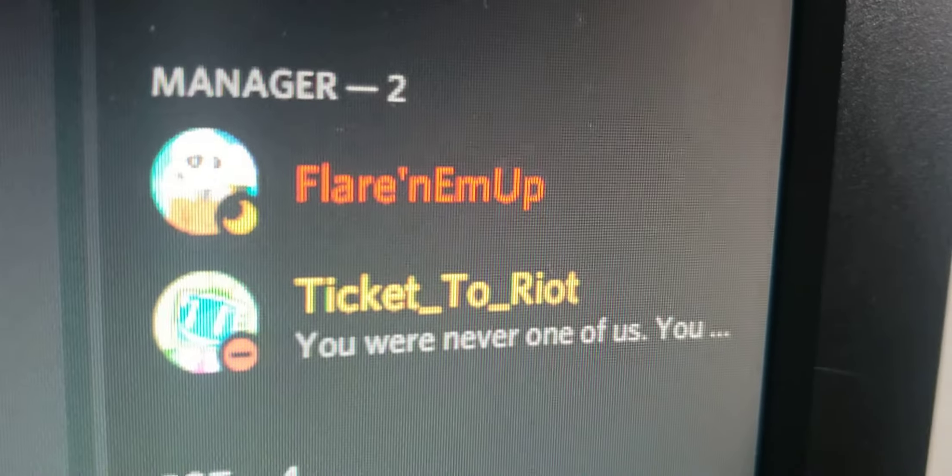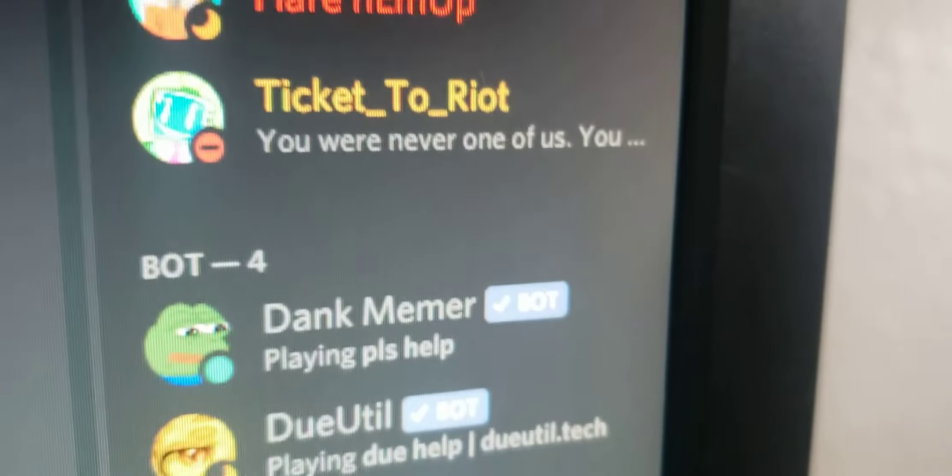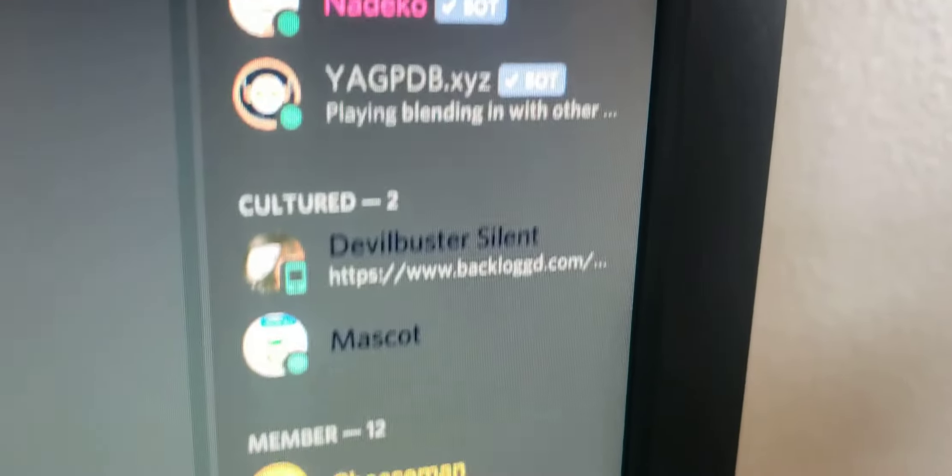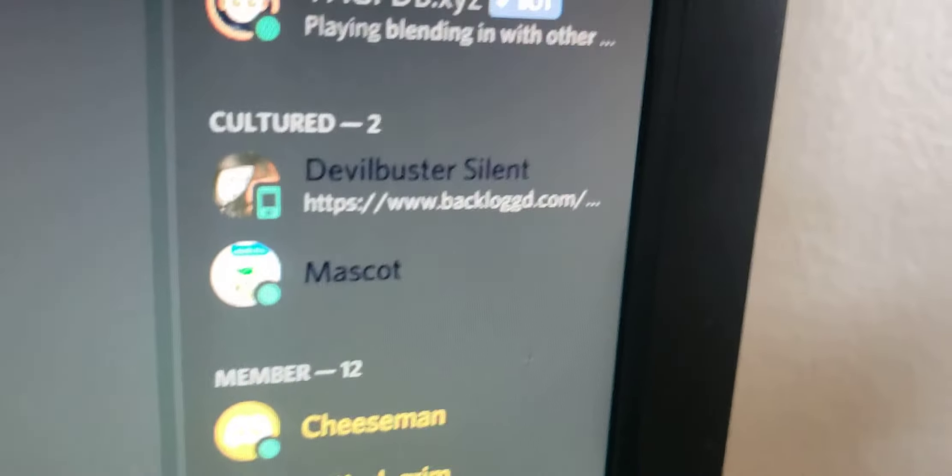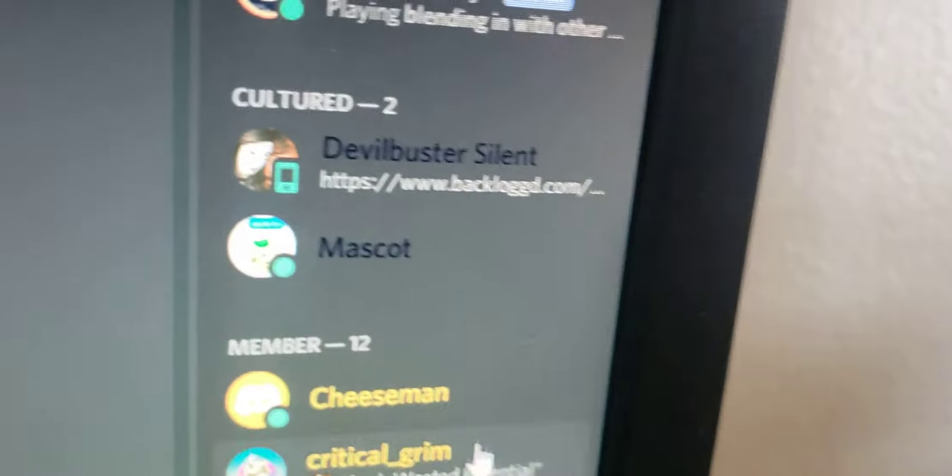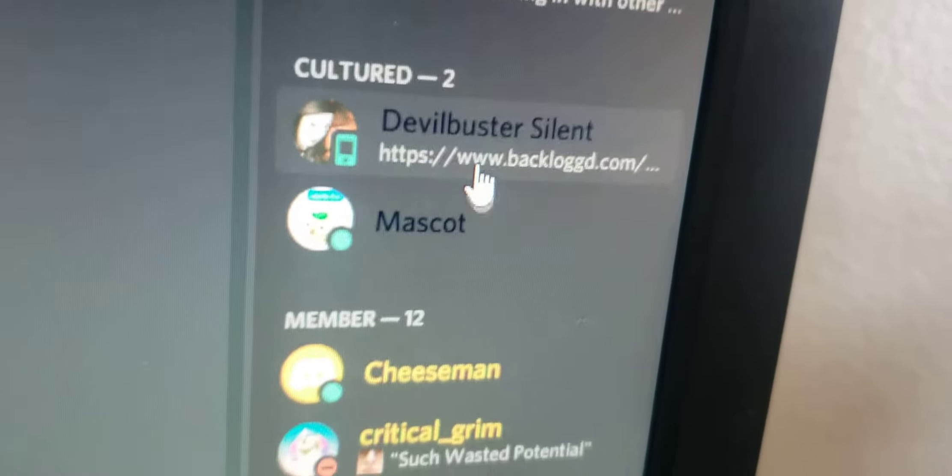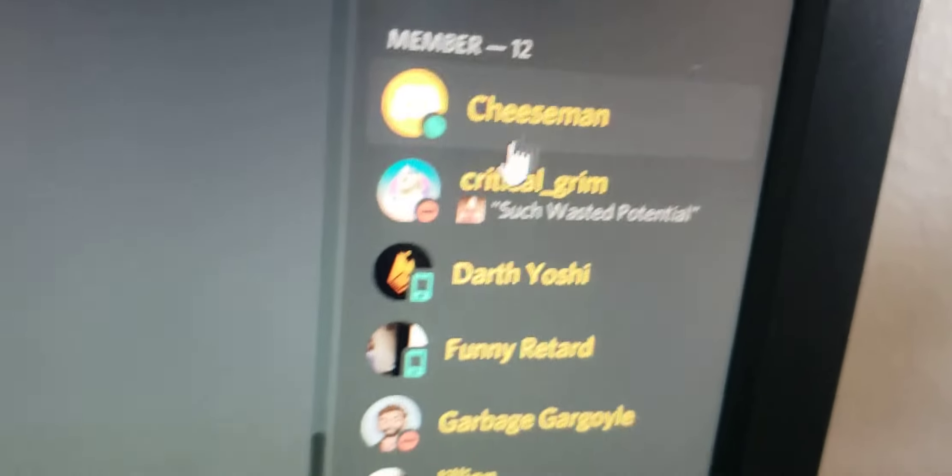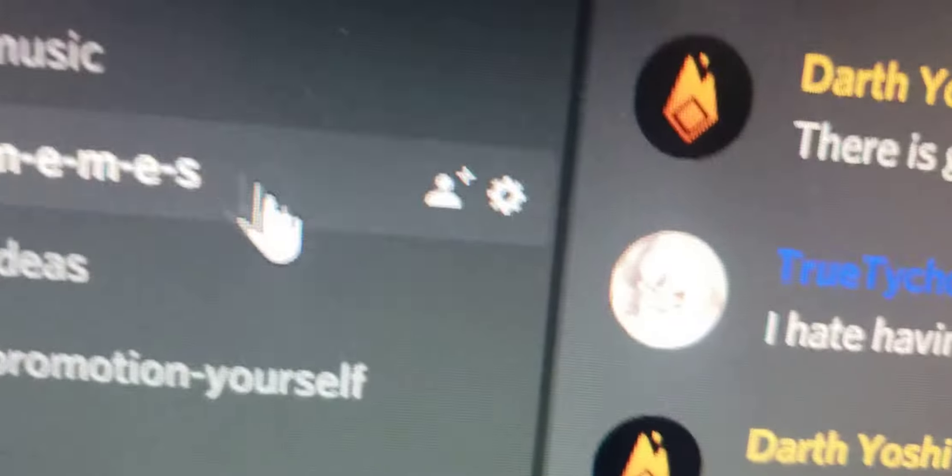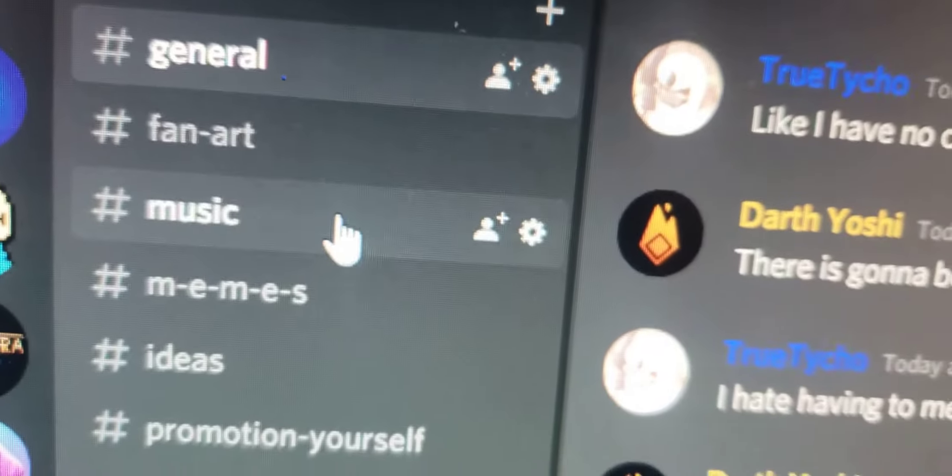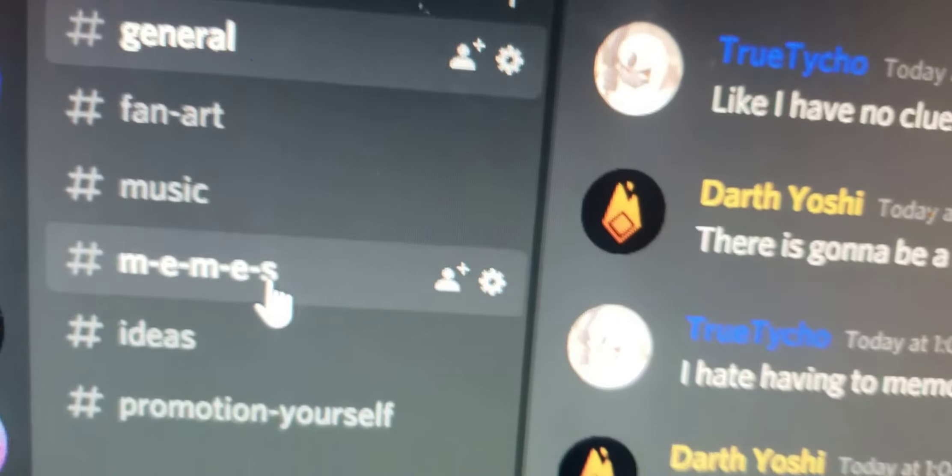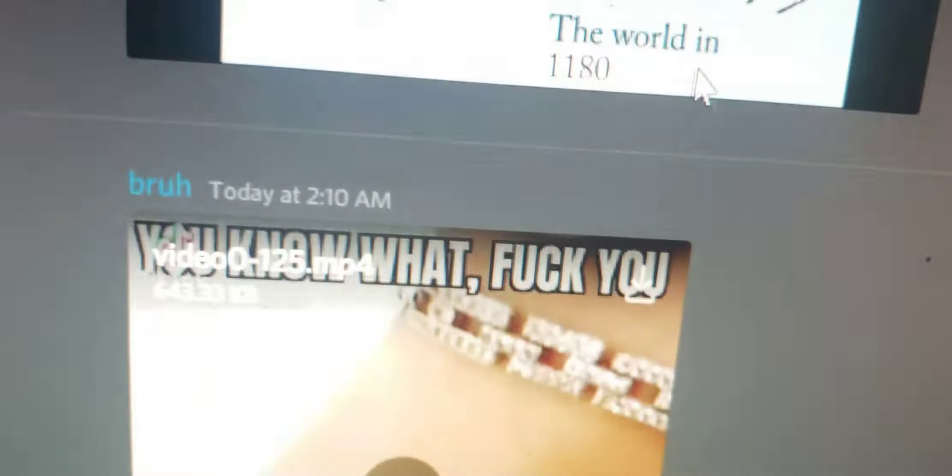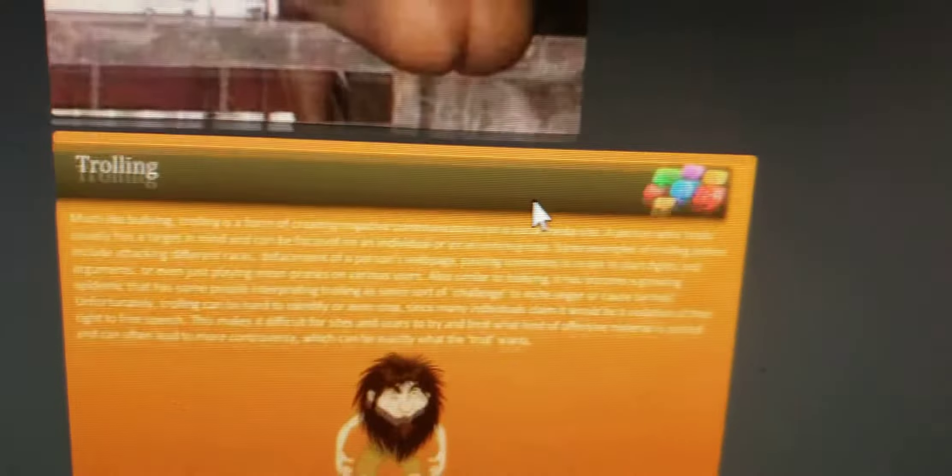You got the best managers in the world, multiple bots, we got the cultured people, and we got our members. We even got memes - the best high quality memes you can find.